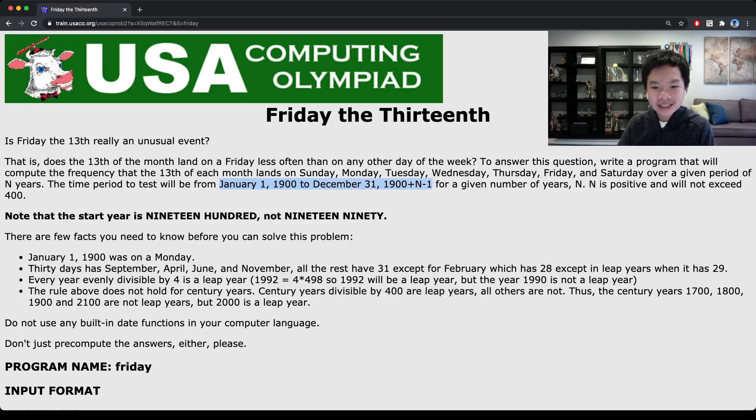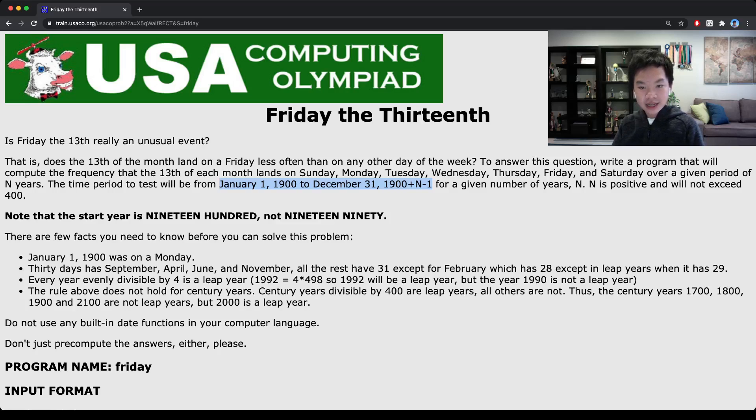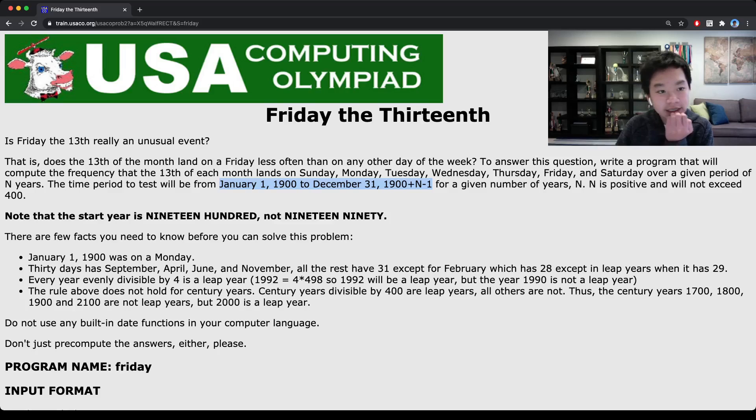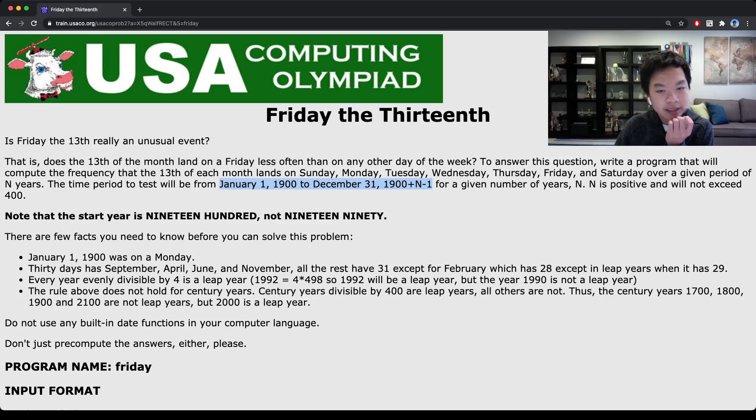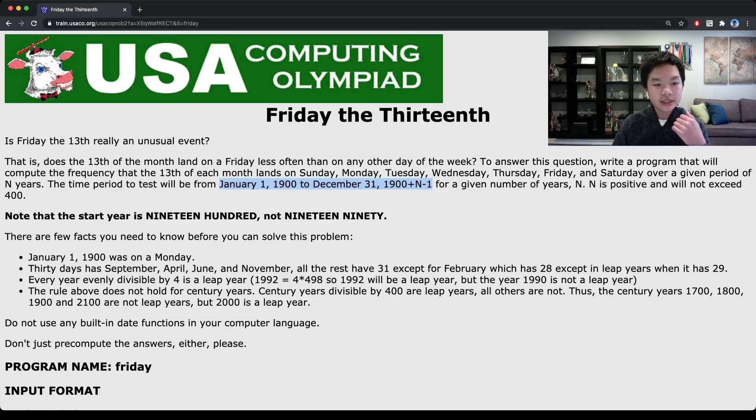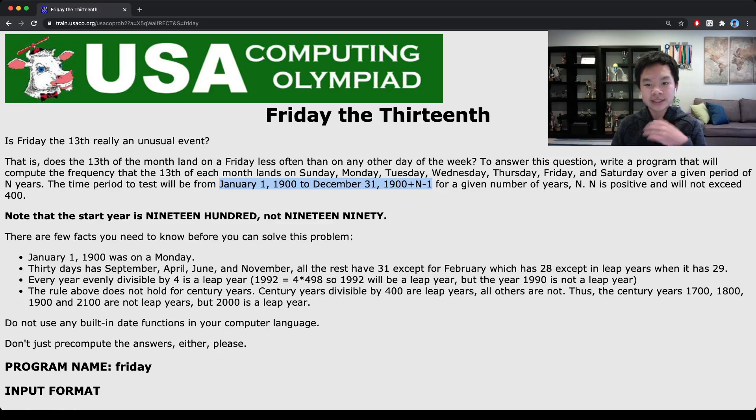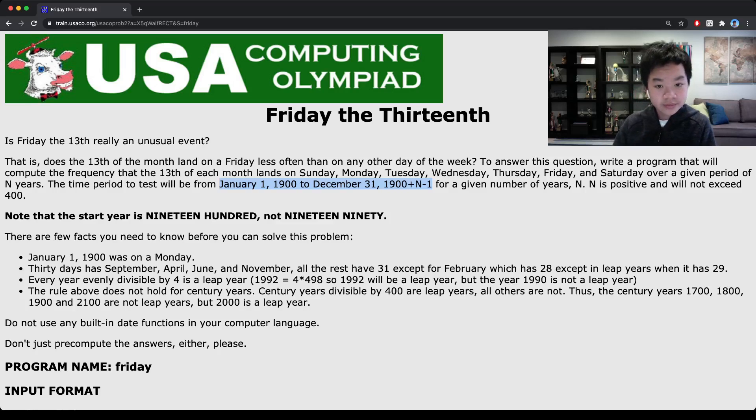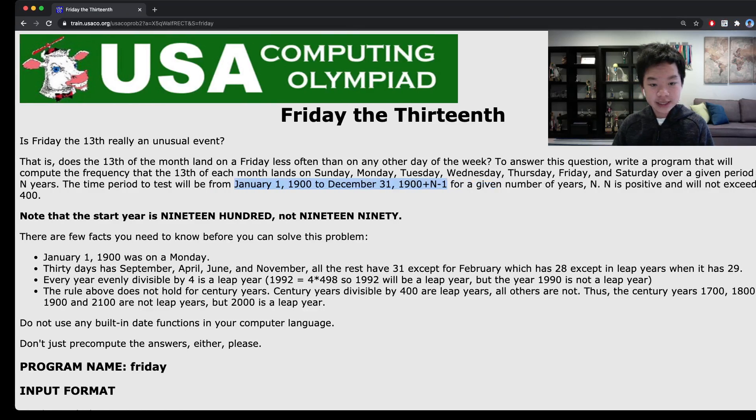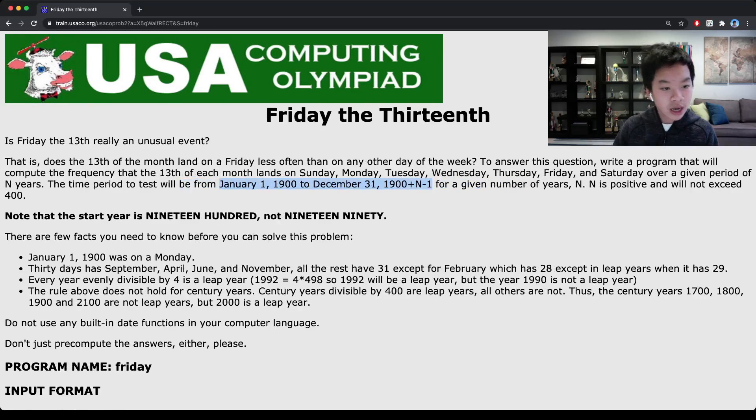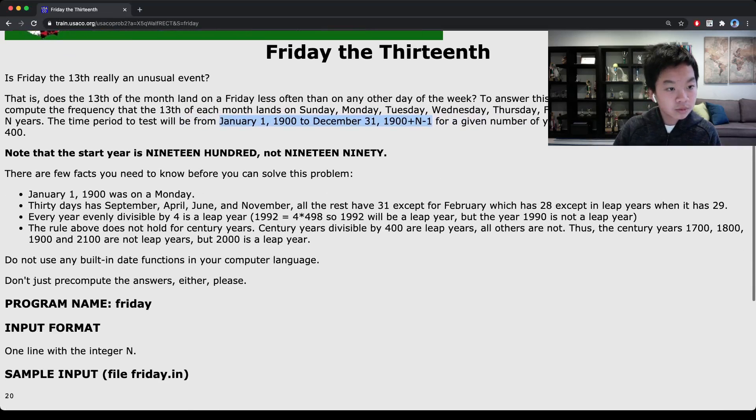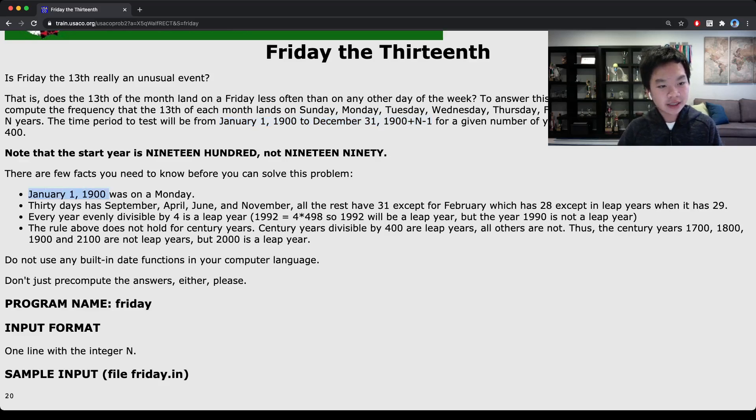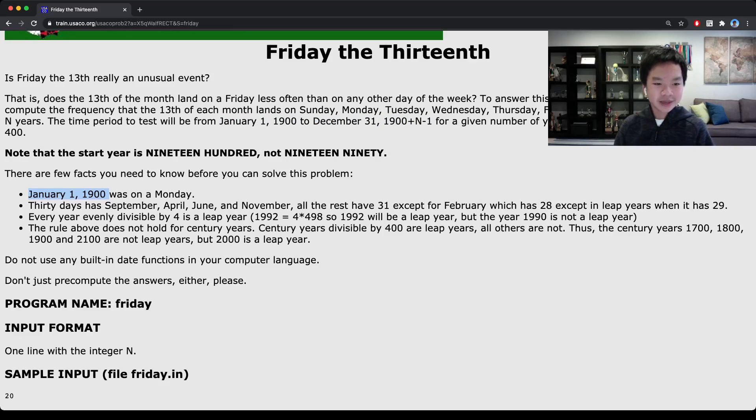Basically, this is another simulation problem just like Greedy Gift Givers where we're supposed to just do what the problem tells us. In this case, we know that January 1, 1900 was a Monday.